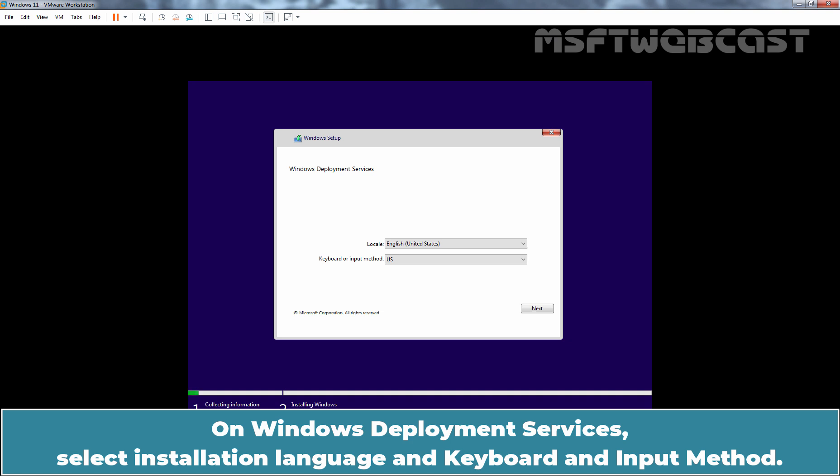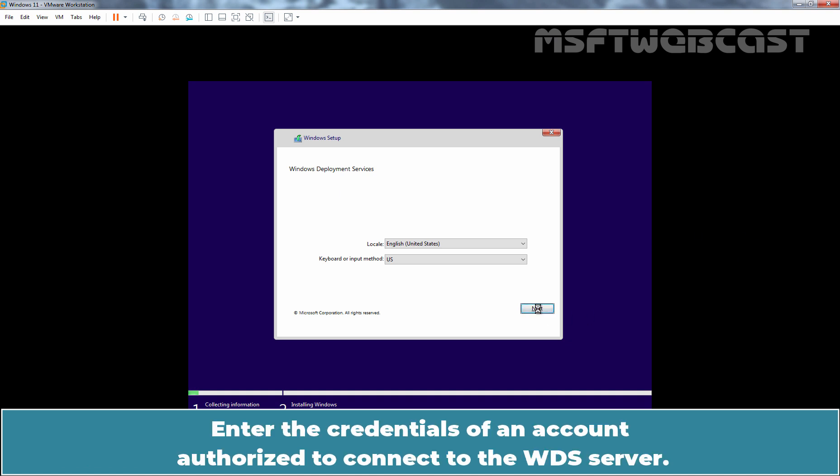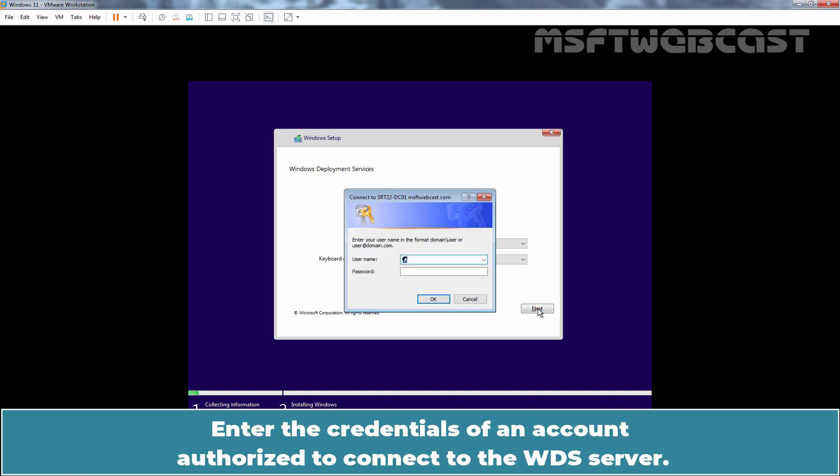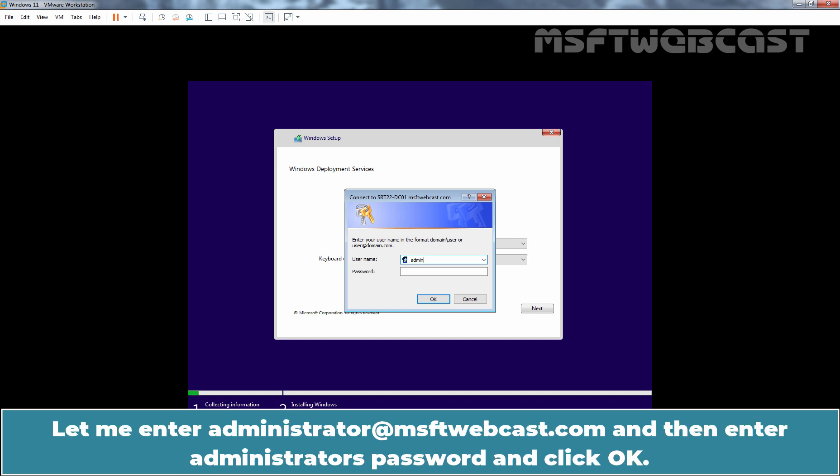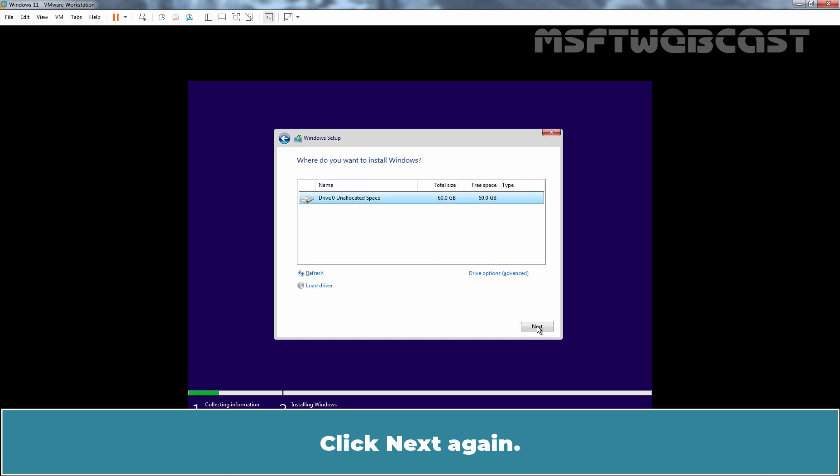On Windows Deployment Services, select Installation Language and Keyboard and Input Method. Simply click Next to continue. Enter the credentials of an account authorized to connect to the WDS Server. Let me enter administrator at msftwebcast.com and then enter Administrator's password and click OK. Select the Windows 11 installation image and click Next. Click Next again.